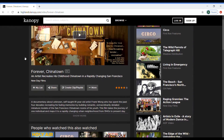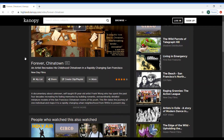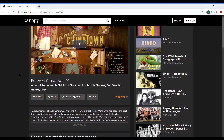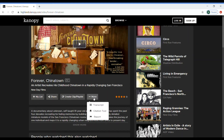Canopy has several very useful features. One of them is that if you're viewing this item for a class assignment, it can actually show you how to source the item. If you scroll down to under the video, there is a section to cite the video called Citation Tool.